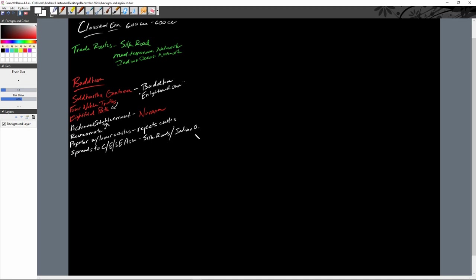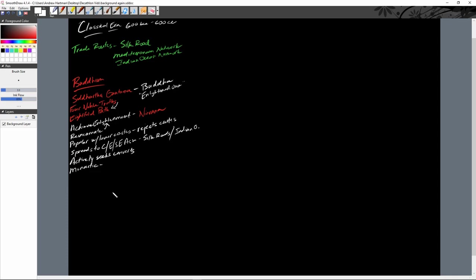Buddhism spread via merchants and missionaries. Two key things about Buddhism: it is a missionary religion that actively seeks converts — not all religions do, Judaism for example does not — and it is also a monastic religion, meaning the development of monastery communities. This allowed people of lesser means to find salvation and safety in monastic communities, boosting its popularity.